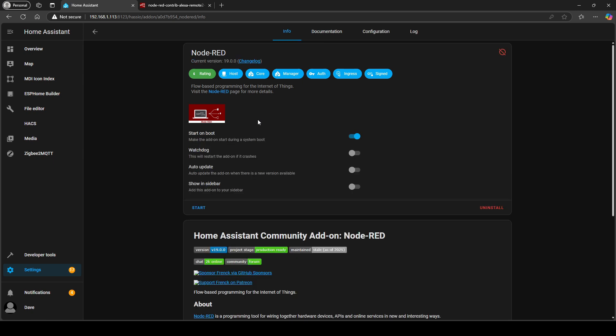Once that's installed, make sure start on boot is checked, make sure watchdog is checked, that basically just restarts if it crashes, and then just for ease of use, show in sidebar, have that checked as well so you can see it here.